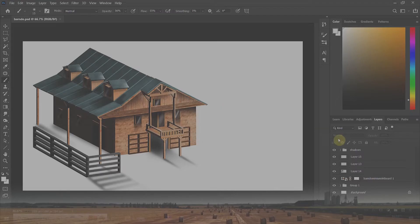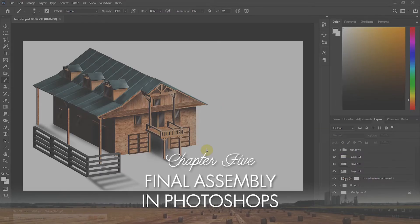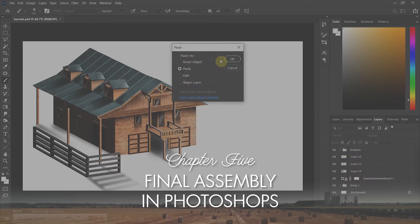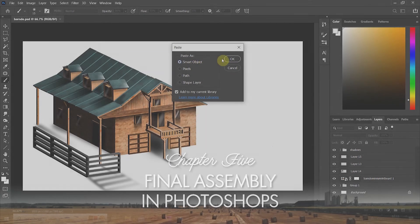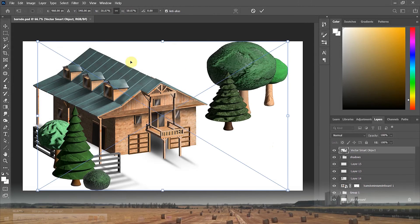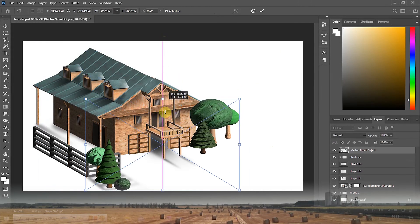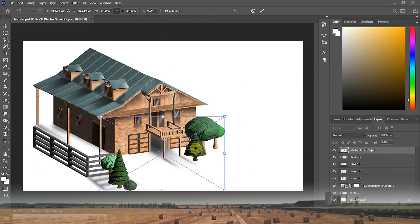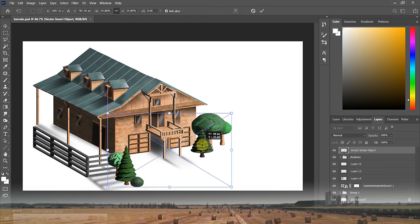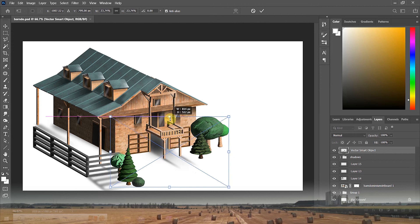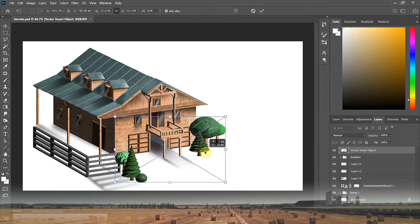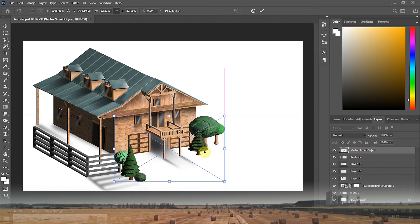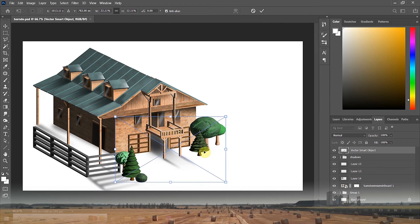I drag and drop these into place in my Photoshop file, then I have to make sure that they feel native to the environment by adding some more layers of paint on top here and there, as well as knocking out a very simple background as well.